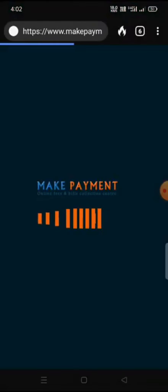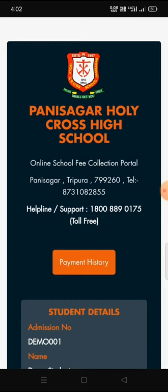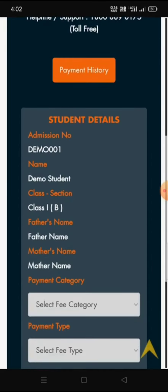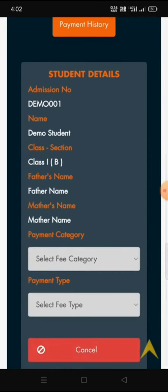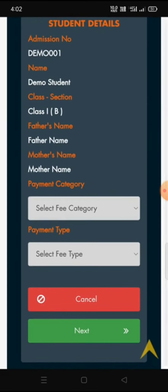If we click on that button, a new page will open where it is written 'Make Payment Online — Fees and Bill Collection Center.' Below we will see Panisagar Holy Cross School and all the school details. We will also be able to see our student details automatically — class, section, father's name, and mother's name.